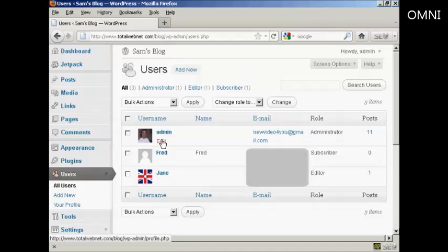So, I'm going to change mine. I'm admin, so I'm going to click here on Edit.